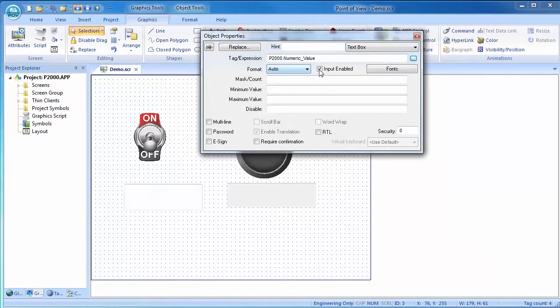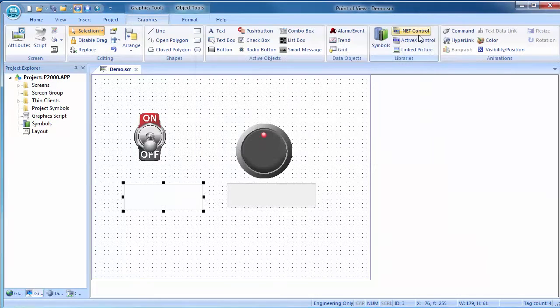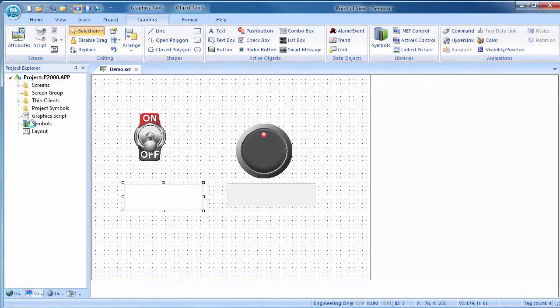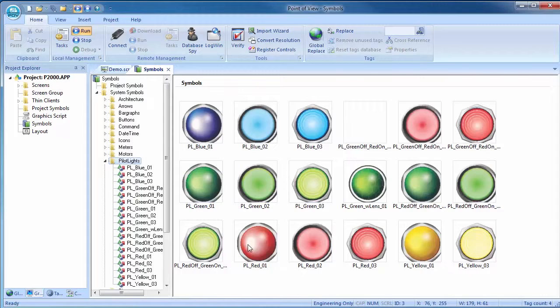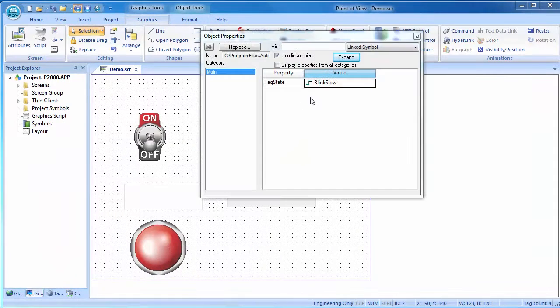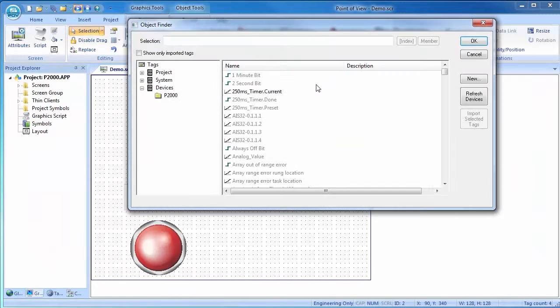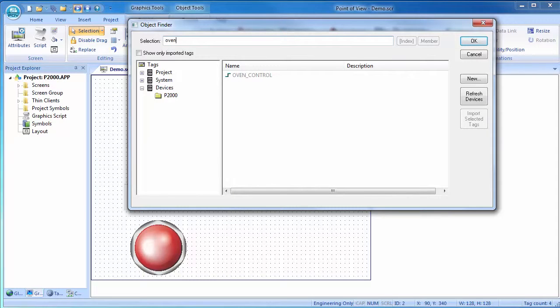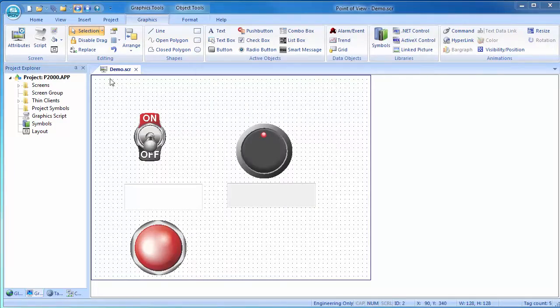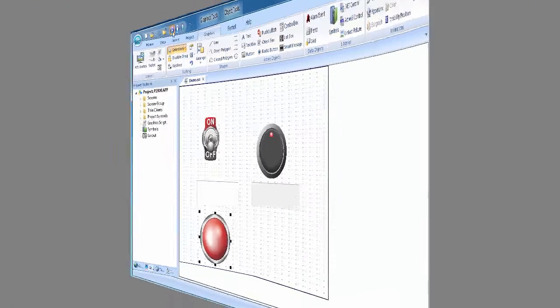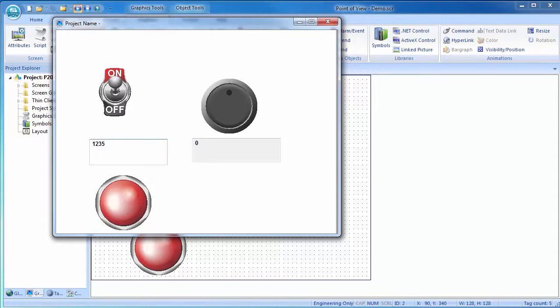Let's add an indicator to tell us if the oven is enabled. Symbols, pilot lights, grab one, drop it on the screen. Double click to bring up the properties and then double click on the tag to change it. Start typing the tag name and select it. Let's try that. Save the screen, run the project and sure enough, if we enter a value larger than 1234 then the oven turns on. Perfect.